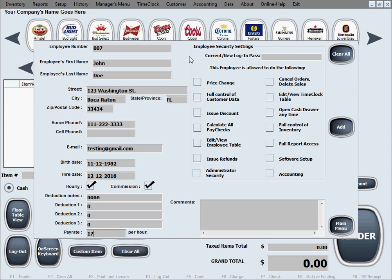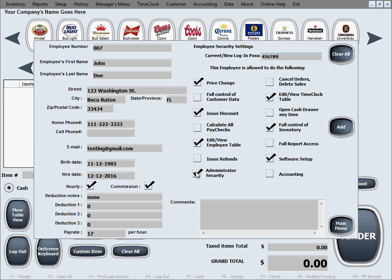The next area is security settings. You basically make up a password for this employee — that will be the password they use to log into the software. These checkboxes have to do with what the employee is allowed to do in the software: what areas they are allowed to enter and what they have access to.